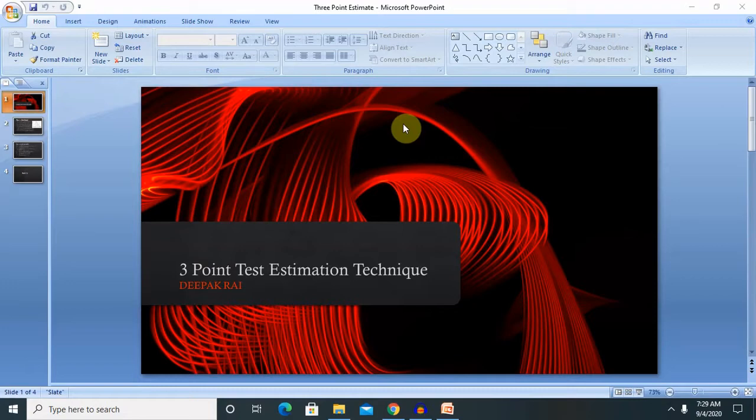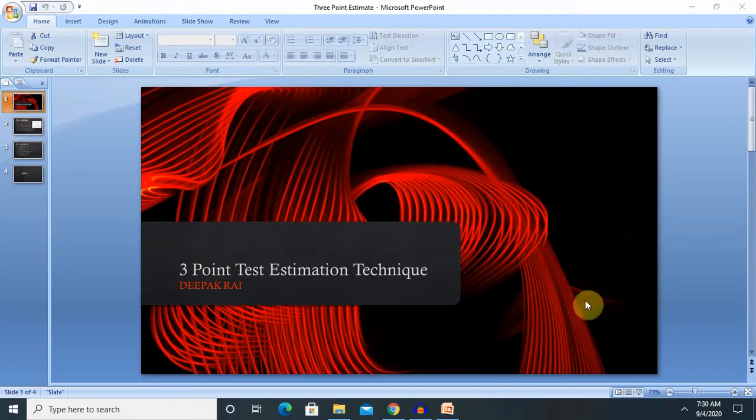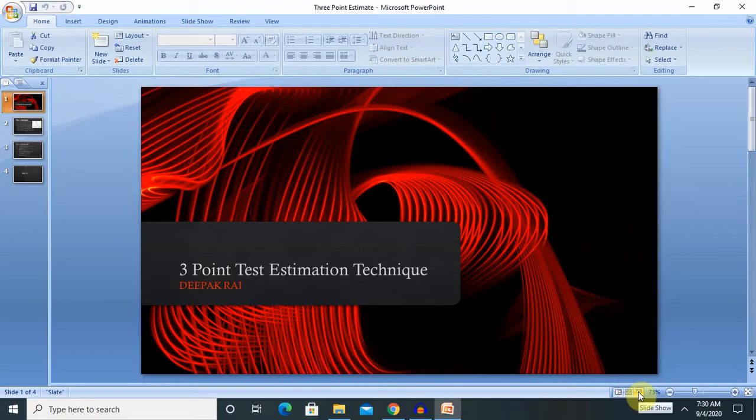I will show you how to convert the project estimation to confidence level, and at the end of the session I will give you a bonus point which is three-point estimating accuracy. If you are new to this channel, consider subscribing and pressing the bell icon for more updates.